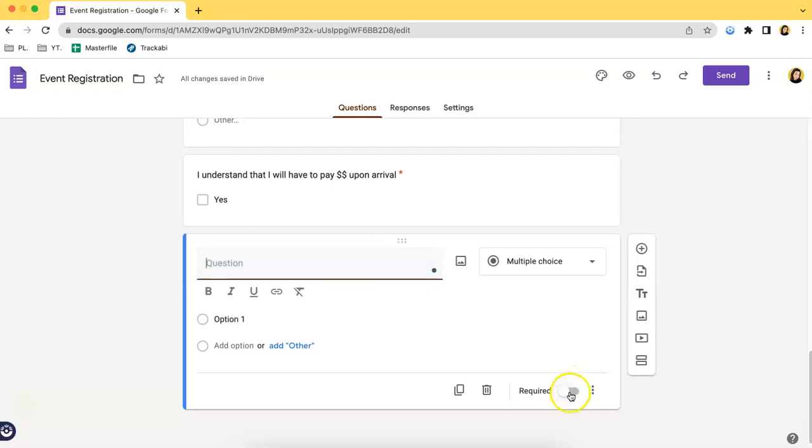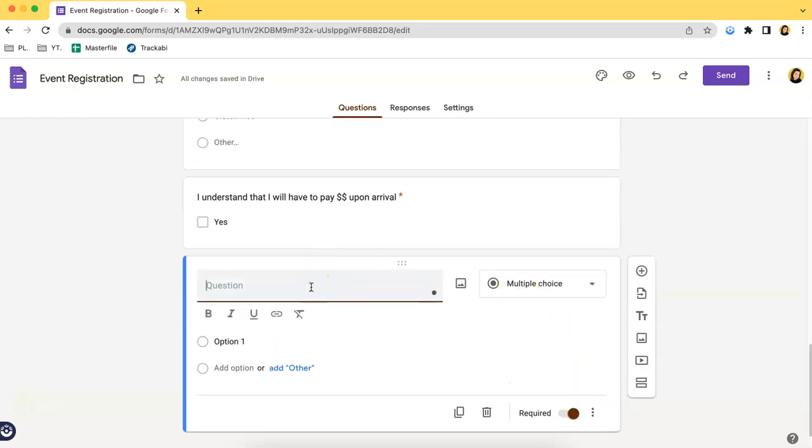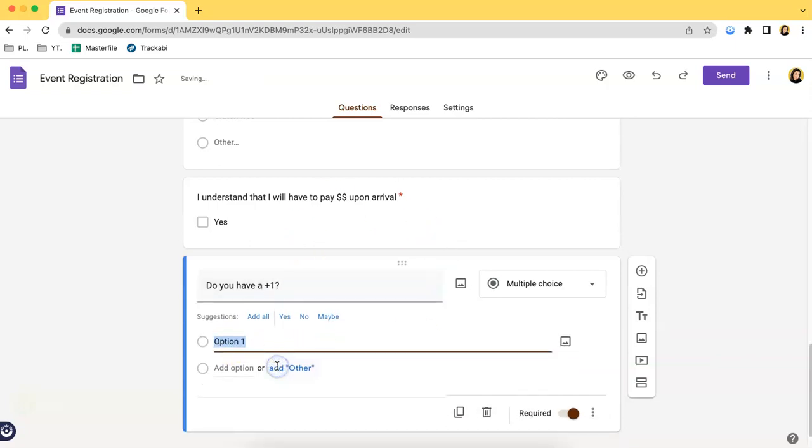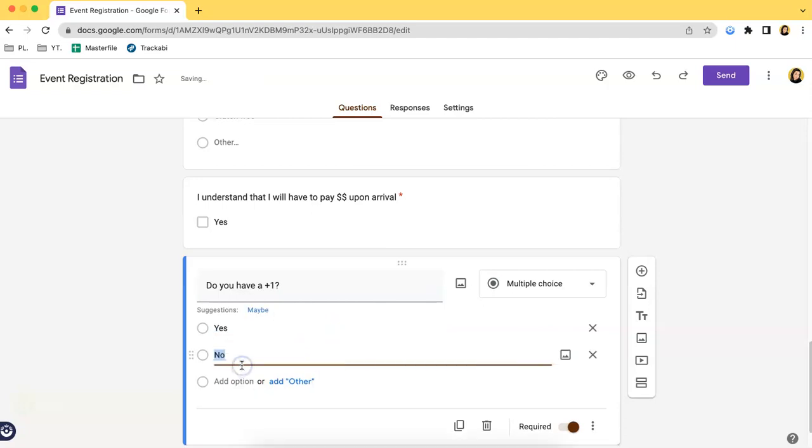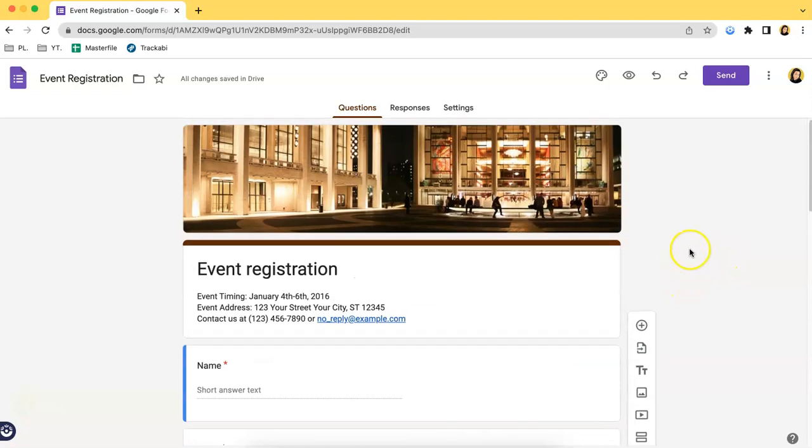For example, if you want to ask if they have a plus one, let's just say 'Do you have a plus one?' and you can type in the choices such as this one.